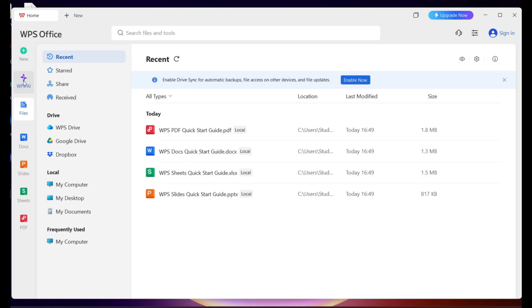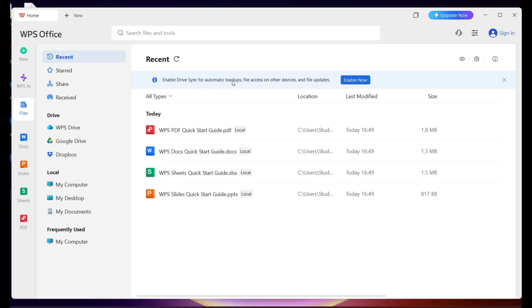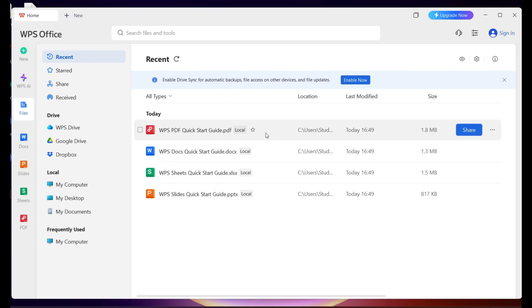Over here to the left, we have the AI. We have files, docs, slides, sheets, and PDF. It looks like there's the WPS drive. It looks like it will link to Google Drive and Dropbox. If that's what you want to do, enable Drive Sync for automatic backups, file access on other devices, and file updates. I'm not going to enable that for now. I want to keep things local.